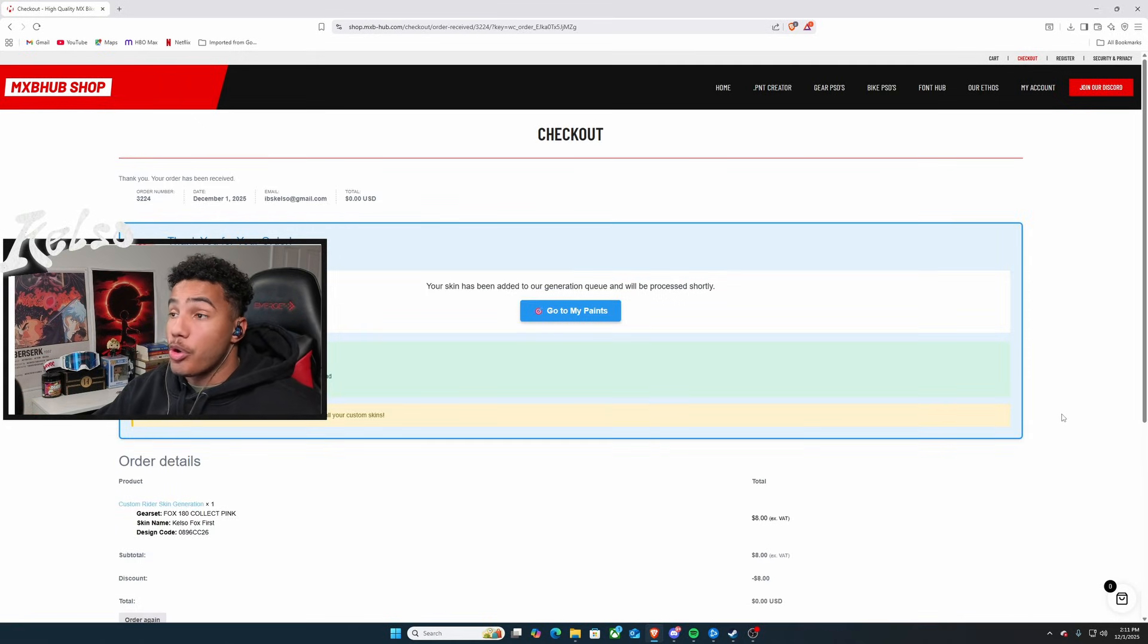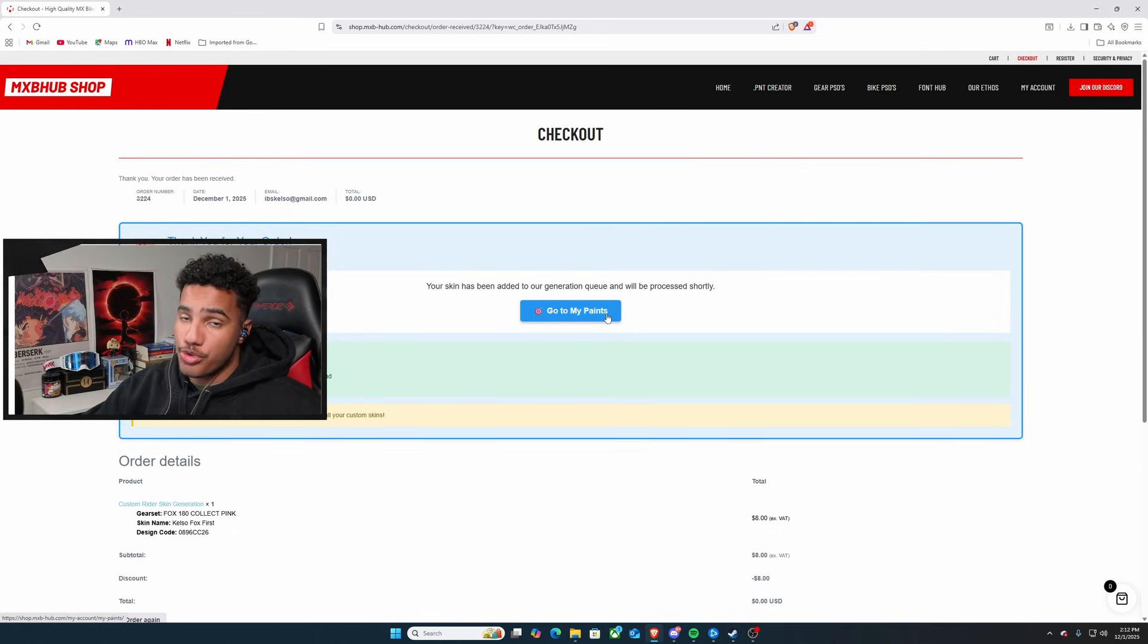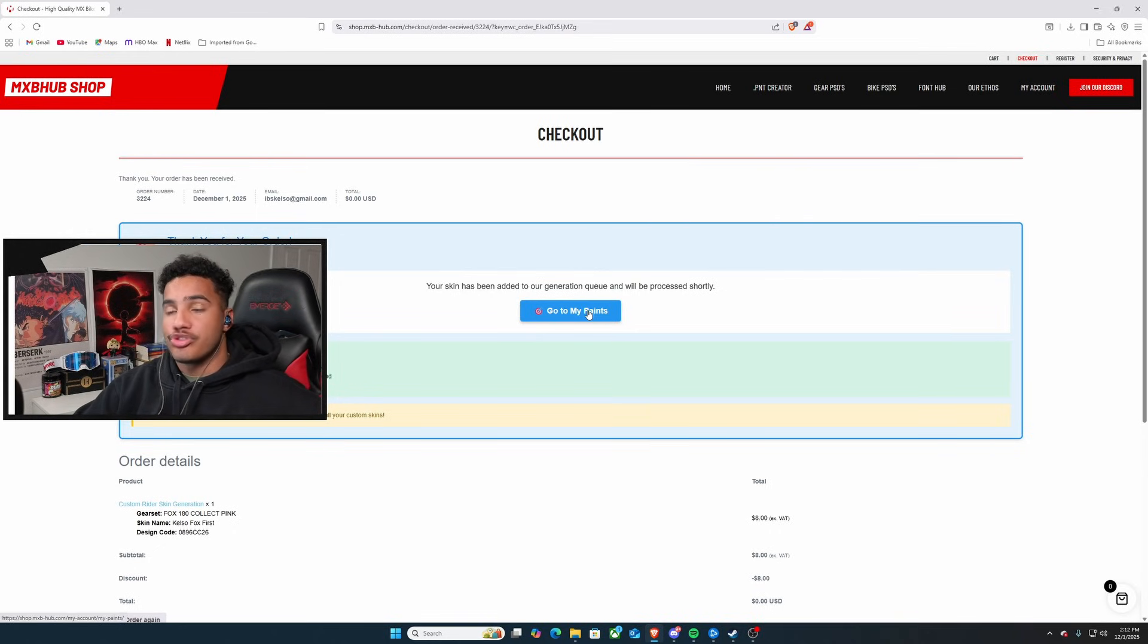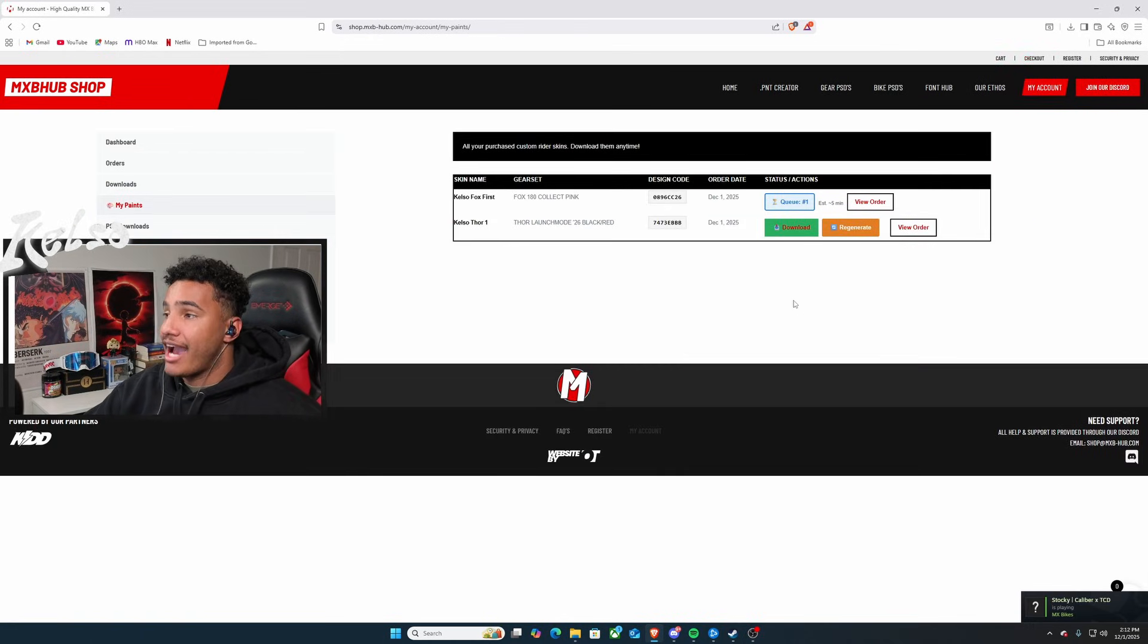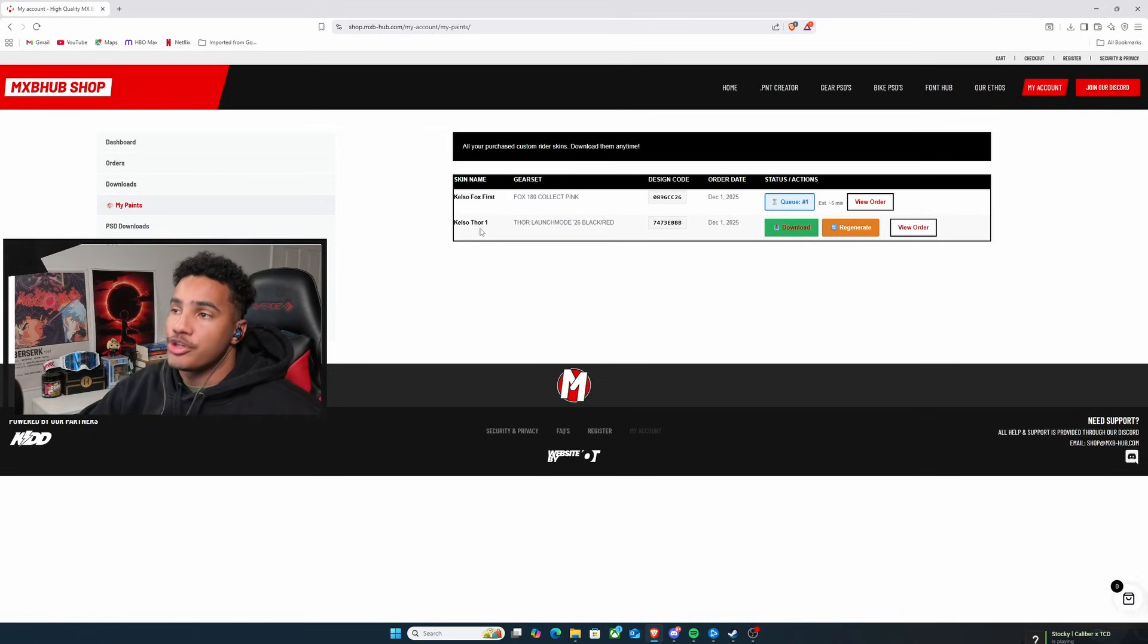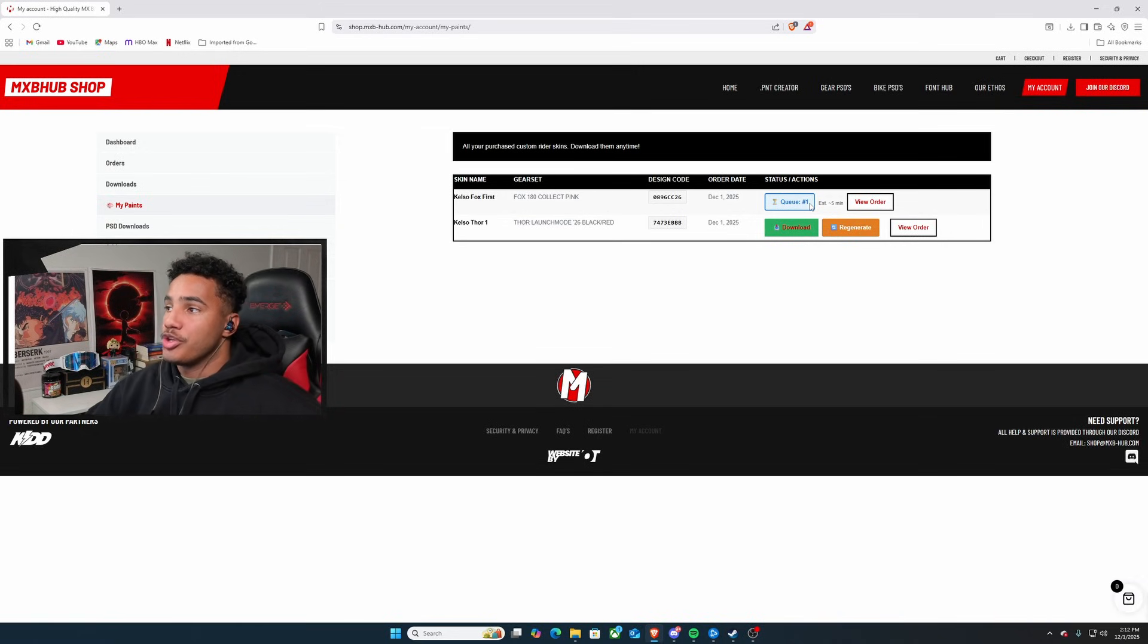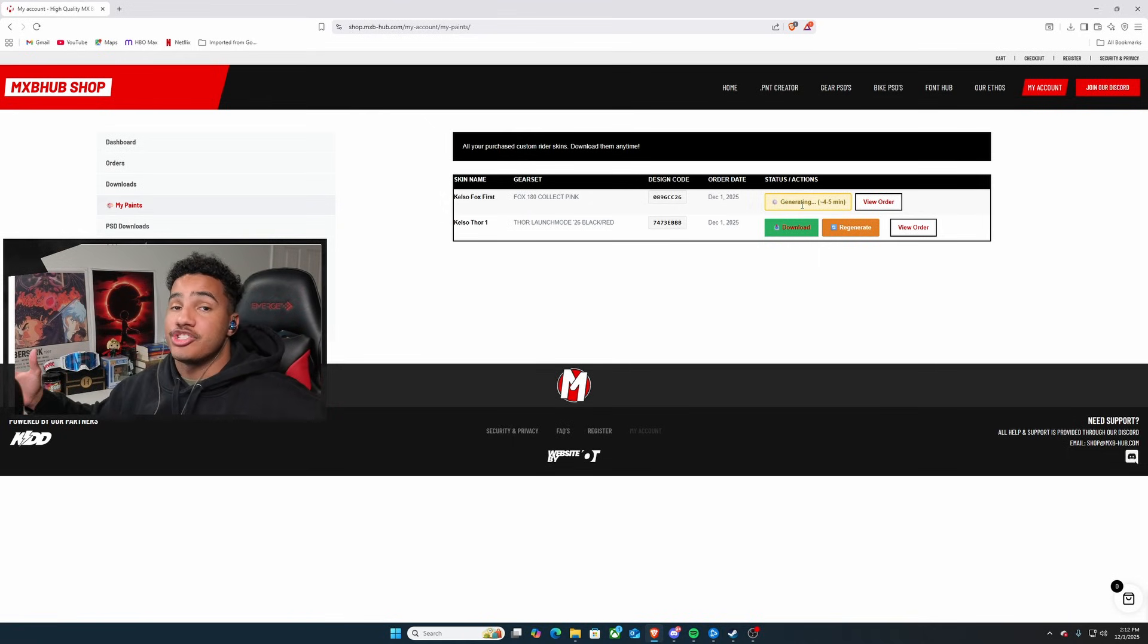So, after you've placed your order, you'll see a screen like this where it says your skin has been added to your generation queue. It'll be processed shortly. Usually takes about a minute to two minutes. It's usually only creating and generating one skin at a time. So, you go to My Paints. After that, it'll take you to your main account. Now, I've already done one earlier just so I can get the feel of everything. And this one is in queue. So, all you do is wait for a second. Then you hit that refresh button. After you hit that refresh button, it's going to say generating four to five minutes.